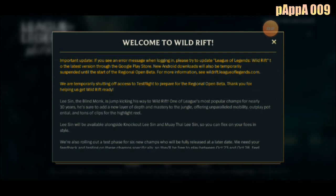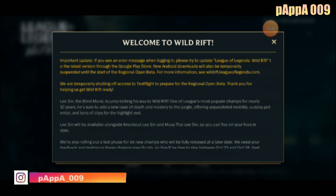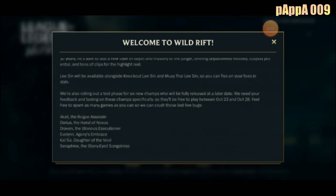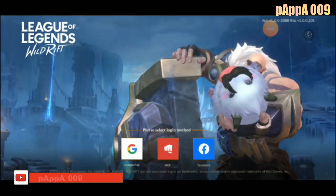Let's see if we can login. It says if you have any error message, just update the game. Riot will update the game soon — within two weeks or several weeks to a month — so it depends on the condition of the game.